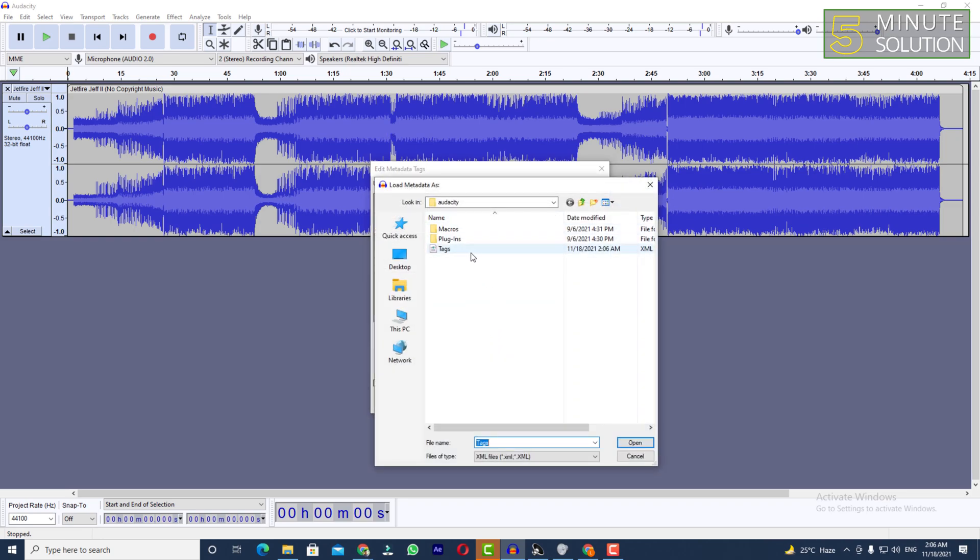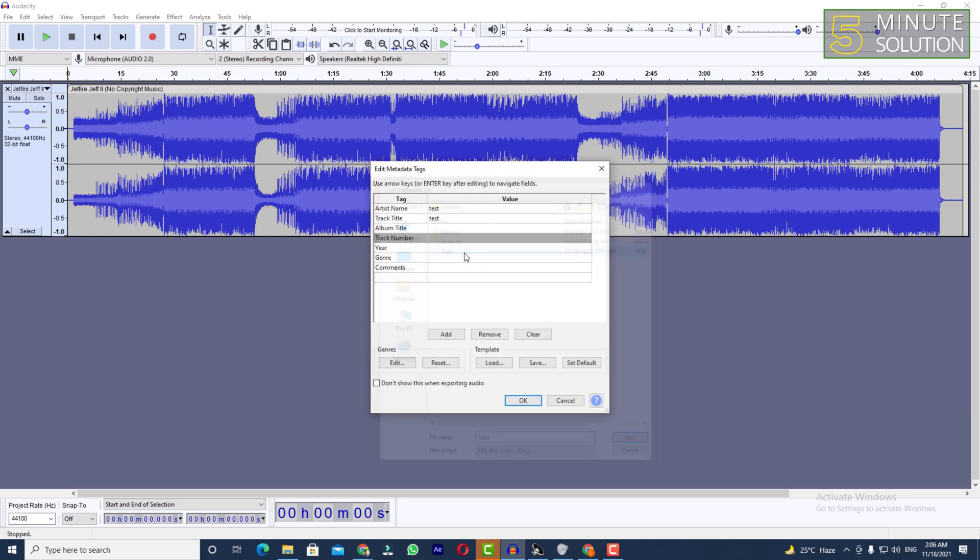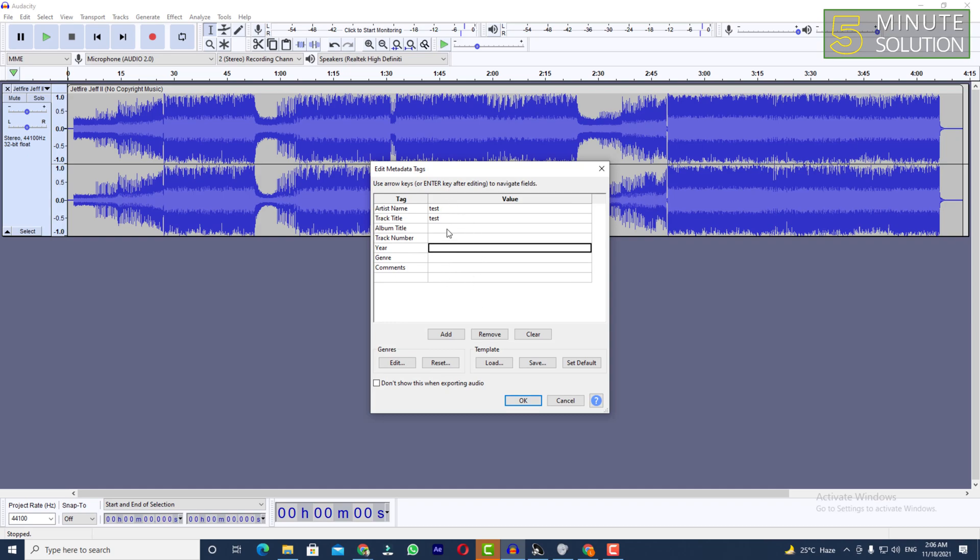And later if you want to load, if you don't want to edit tags multiple times, simply just load your metadata tags right and it will automatically show.